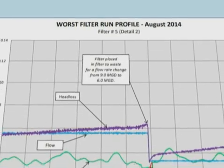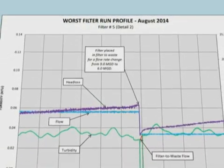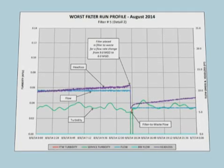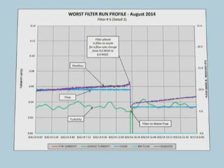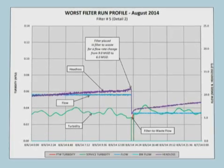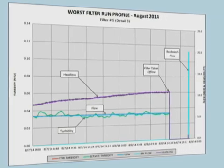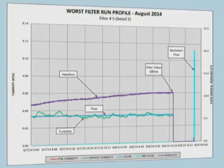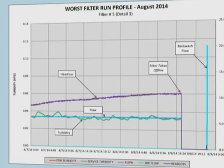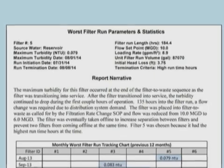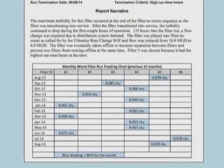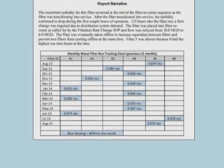One detail in the middle of the run shows a transition from a higher flow rate to a lower flow rate — in this case from 9 MGD down to 6 MGD. We have standard operating procedures in place which require the filter to go into filter-to-waste with flow reductions like that. This figure shows that filter-to-waste sequence and how the filter then transitioned back into service. The third detail shows the end of the filter run: the filter being taken out of service, and then the backwash flow at the very end of the profile. We've also supplemented this with a filter run report including a narrative describing key events throughout the run.